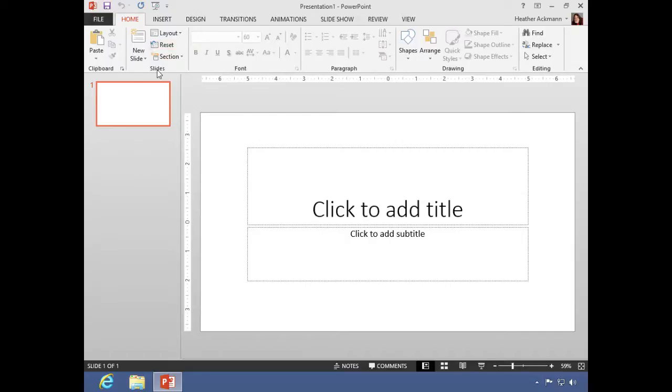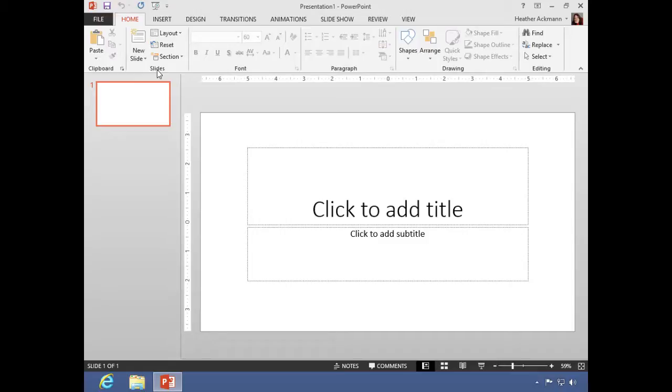It replaced menus back in 2007, and the ribbon holds not everything but almost every command or action that can be performed in PowerPoint.